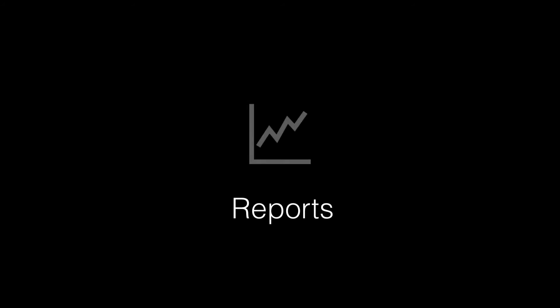That completes our video tutorial on viewing reports. Please explore the other reports. They provide information on syllabus content, student enrolment, course scores, activity logs, and much more. Thanks for watching.